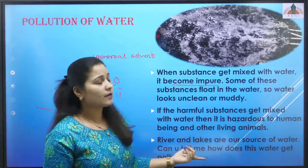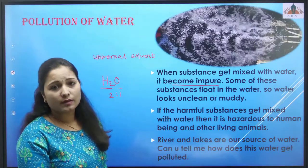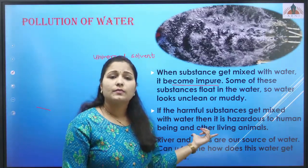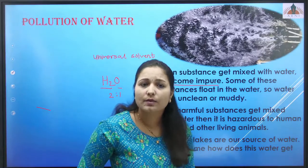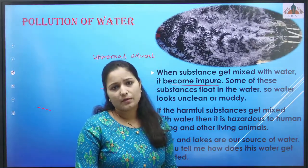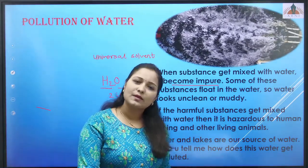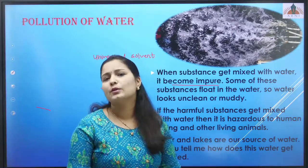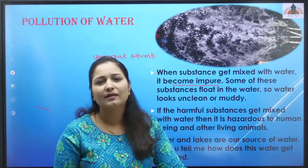We must make sure that aquatic life is not disturbed because of our activities, because water pollution is a very big topic to discuss.